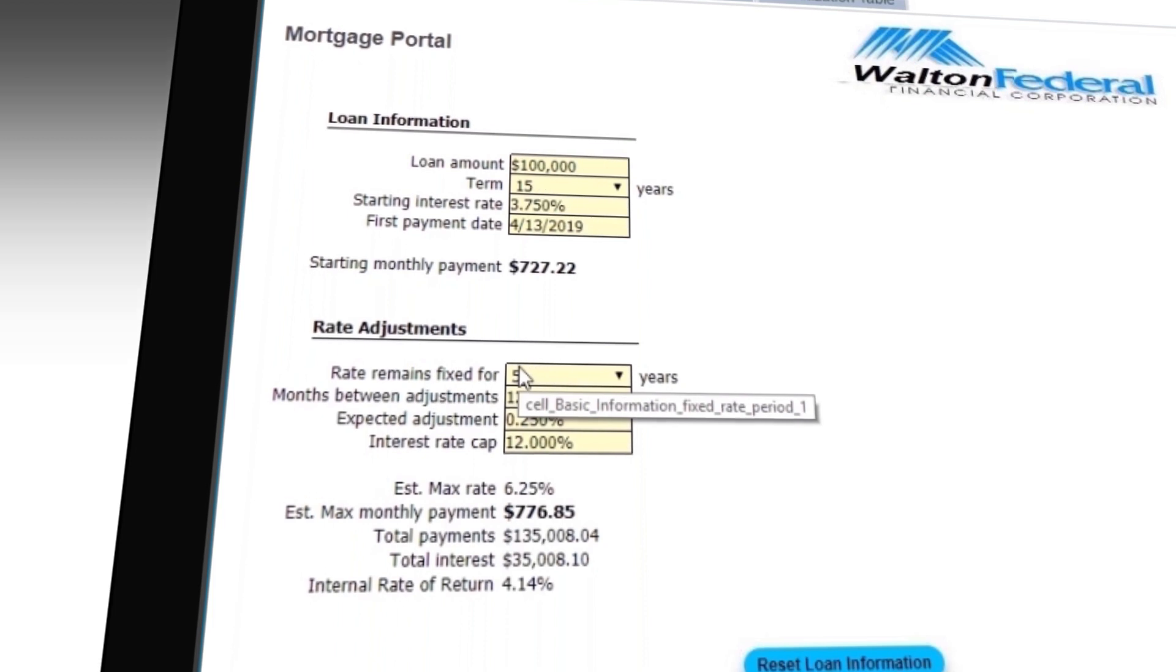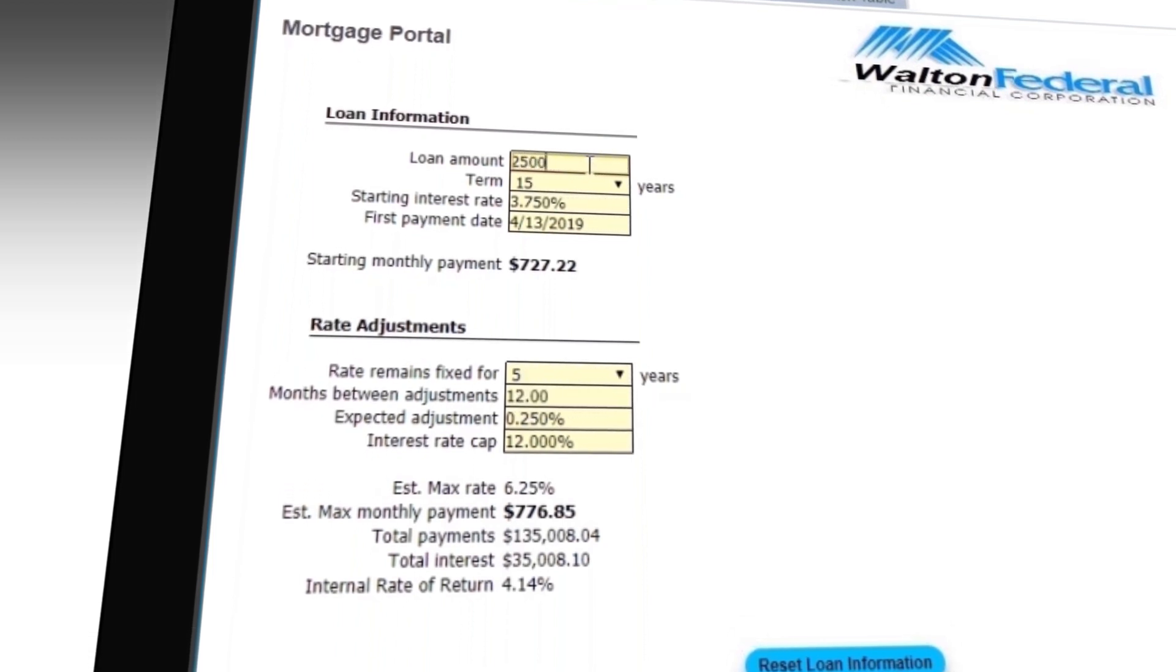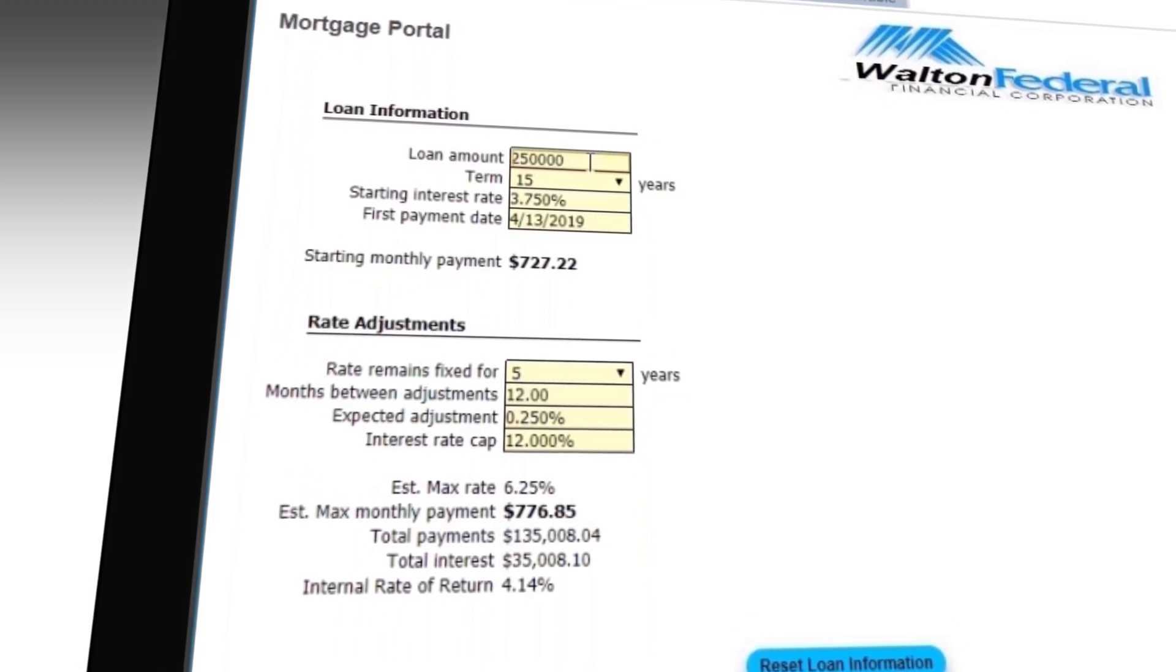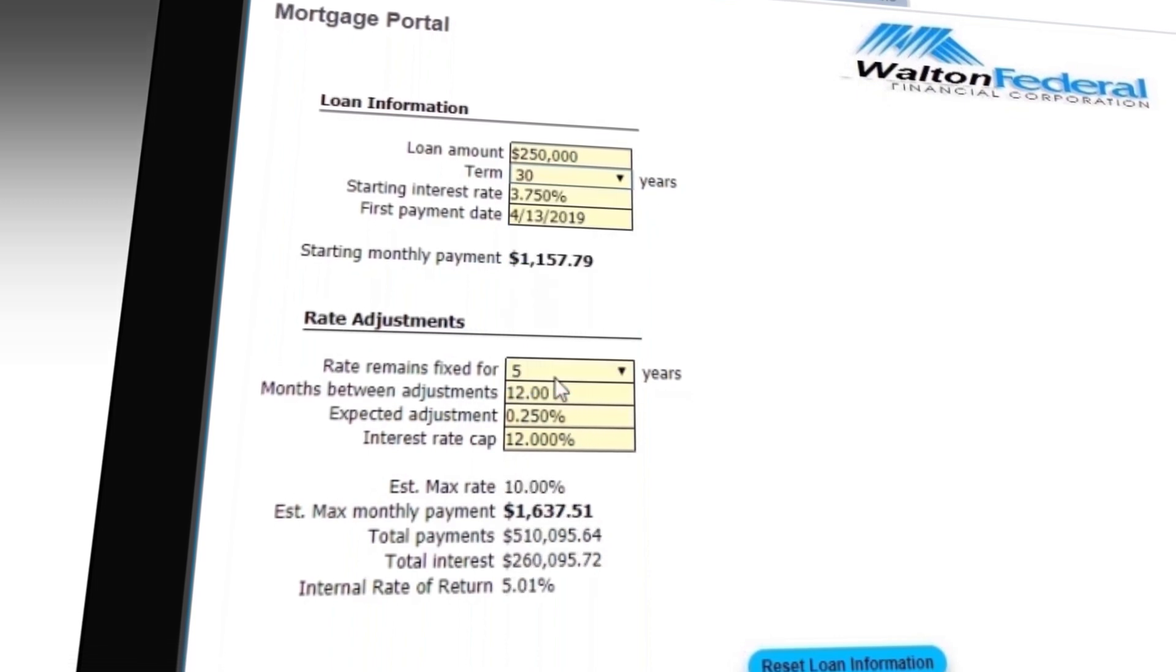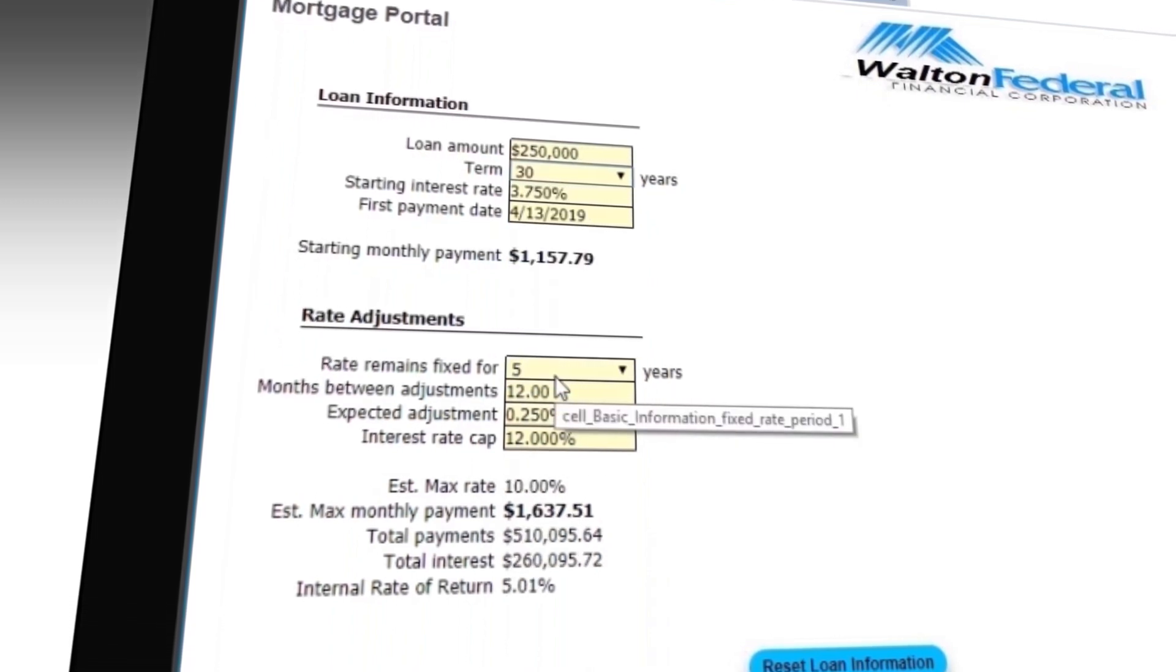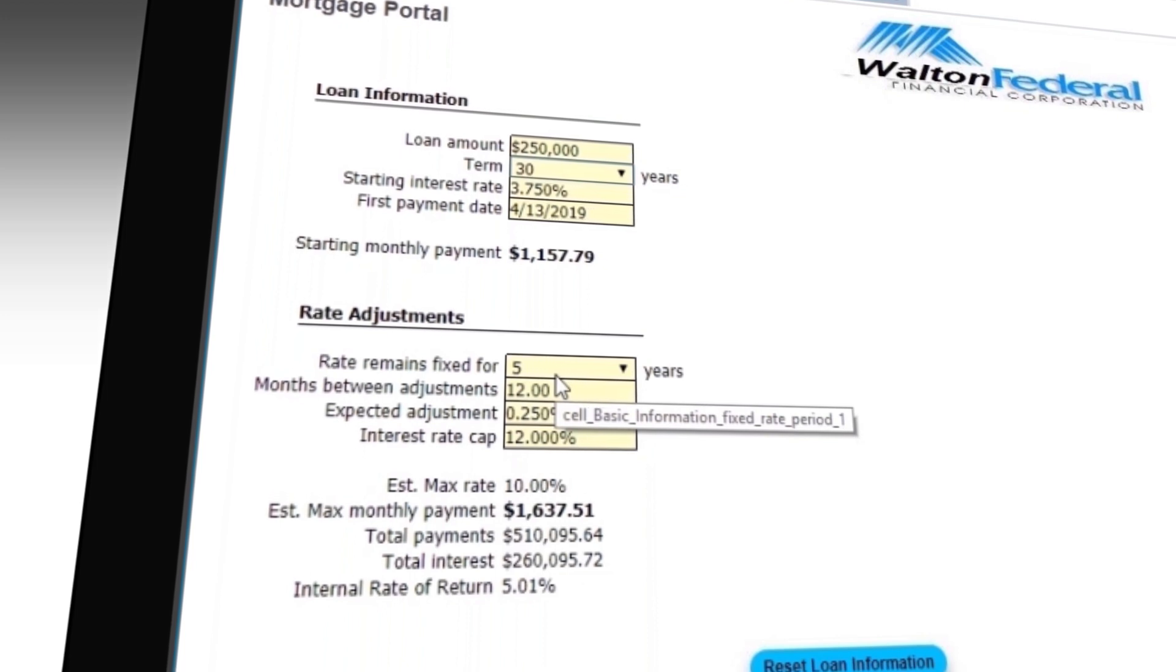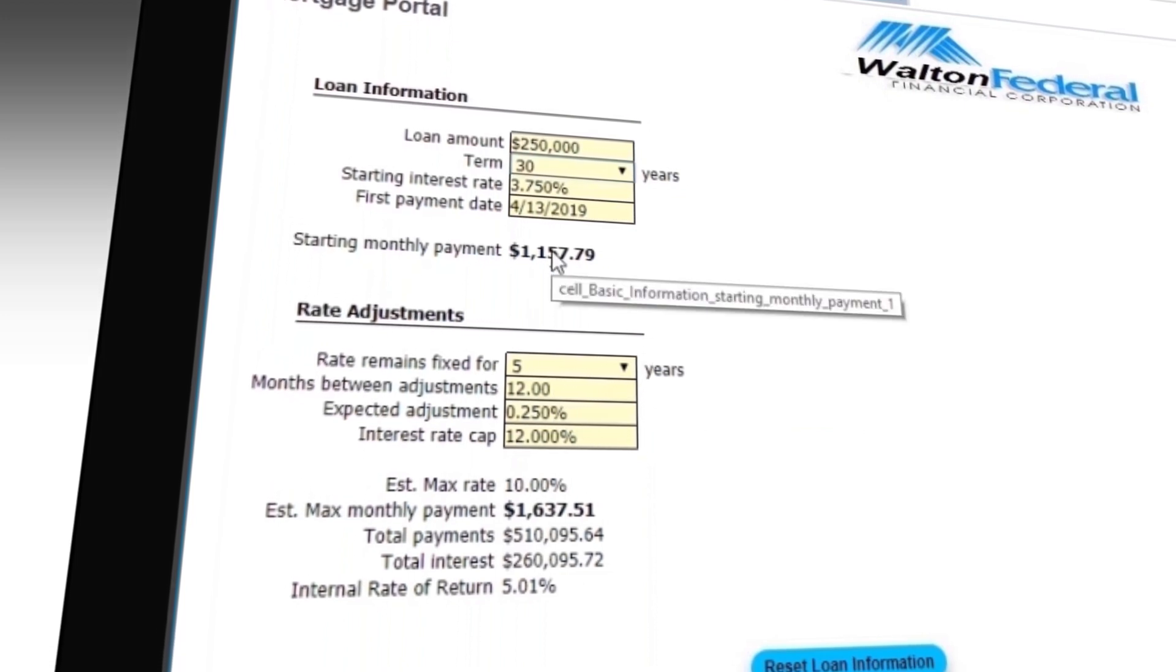Now let's do the same calculation we did before. Put in $250,000 and go to the pull-down and select 30. The pull-down is automatically inserted into the web app and works exactly as before. We now see the new payment calculated.